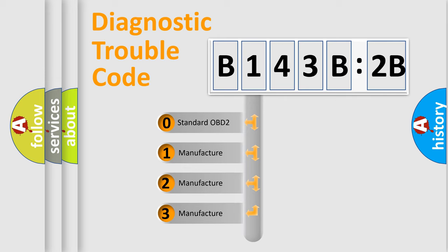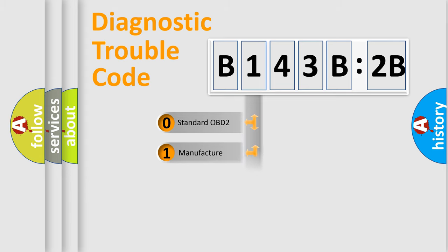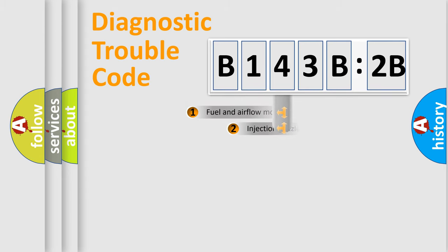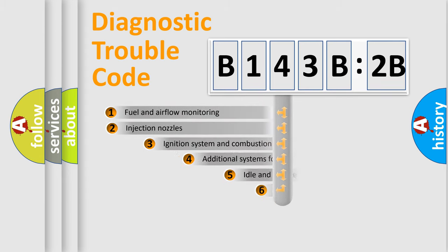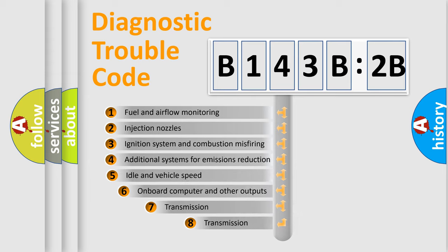If the second character is expressed as zero, it is a standardized error. In the case of numbers 1, 2, 3, it is a more specific expression of the car-specific error.